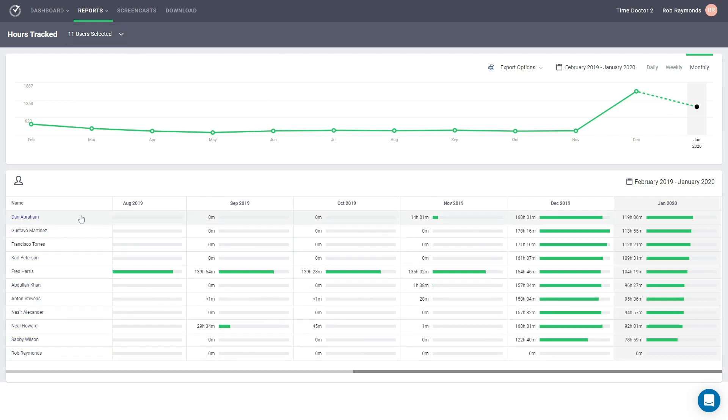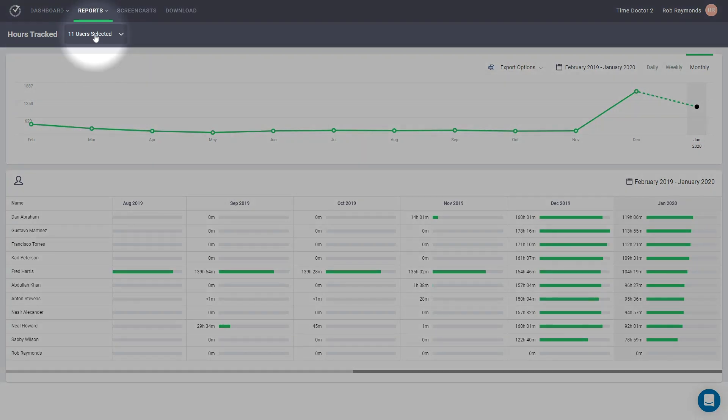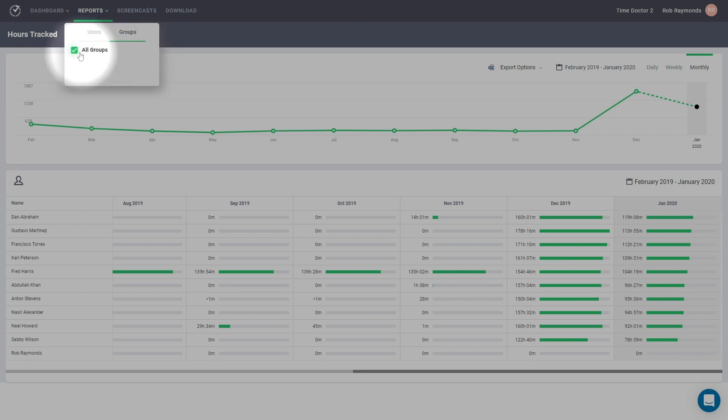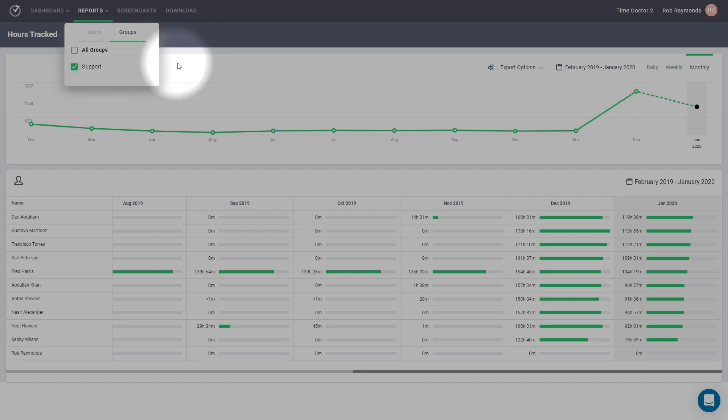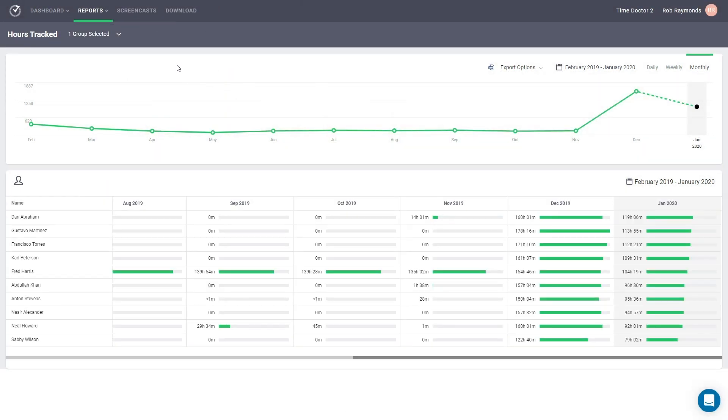To select a specific group, we need to return to the top of the page and select the dropdown menu beside the name of the report. From here, use the tabs to navigate to your groups and select the specific group or groups that you would like to see. Be sure to click away from the dropdown menu. This will update the page to show you just the group's data that you selected.